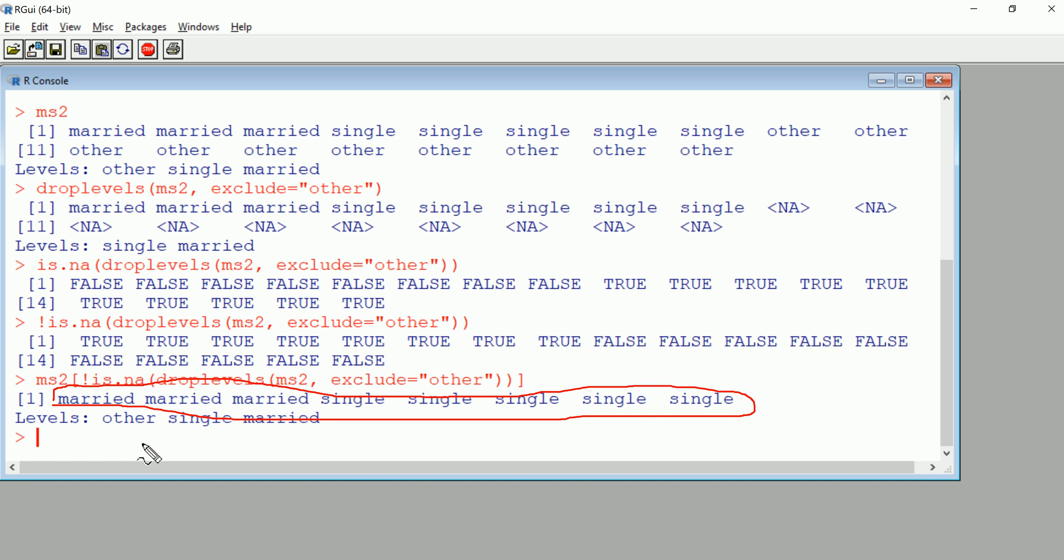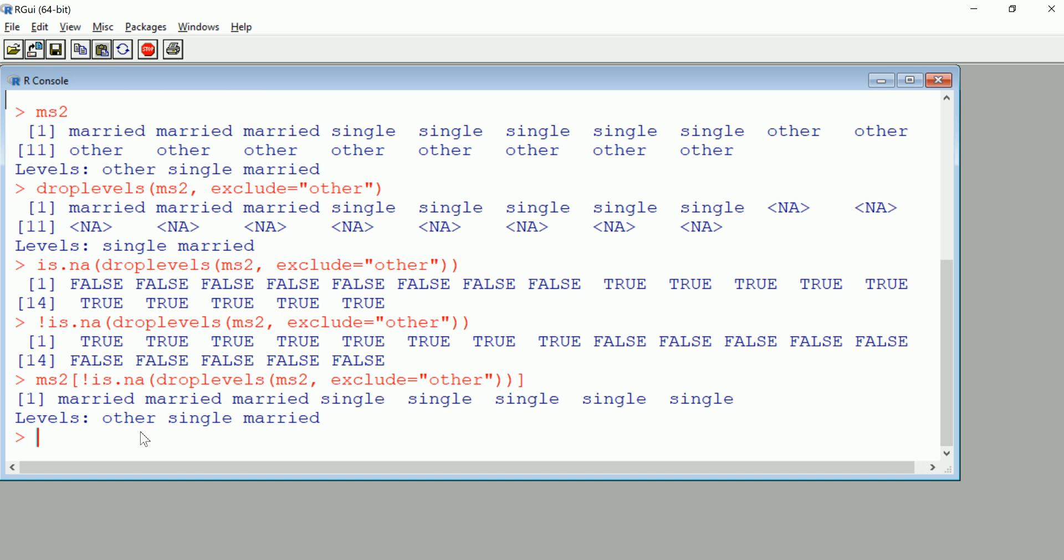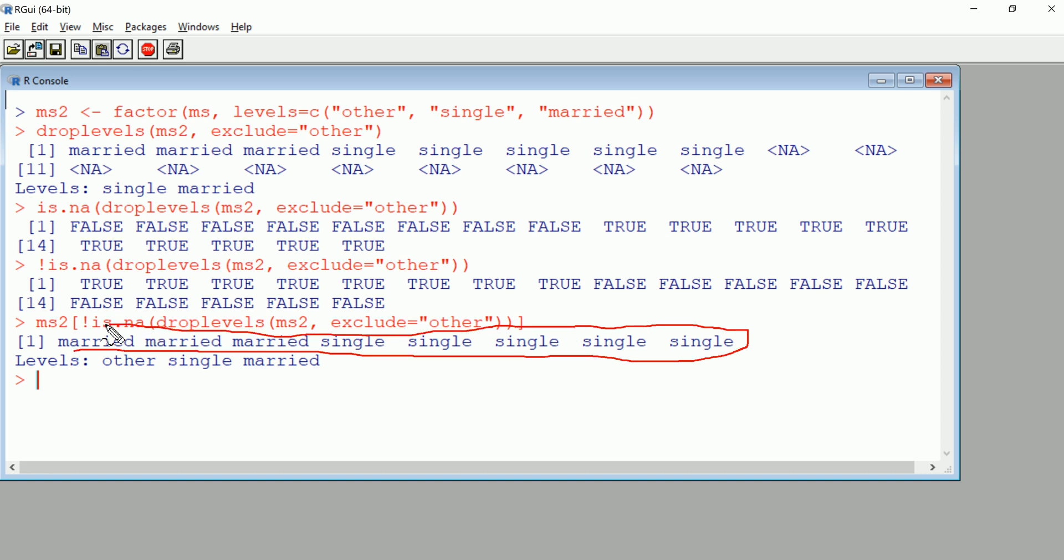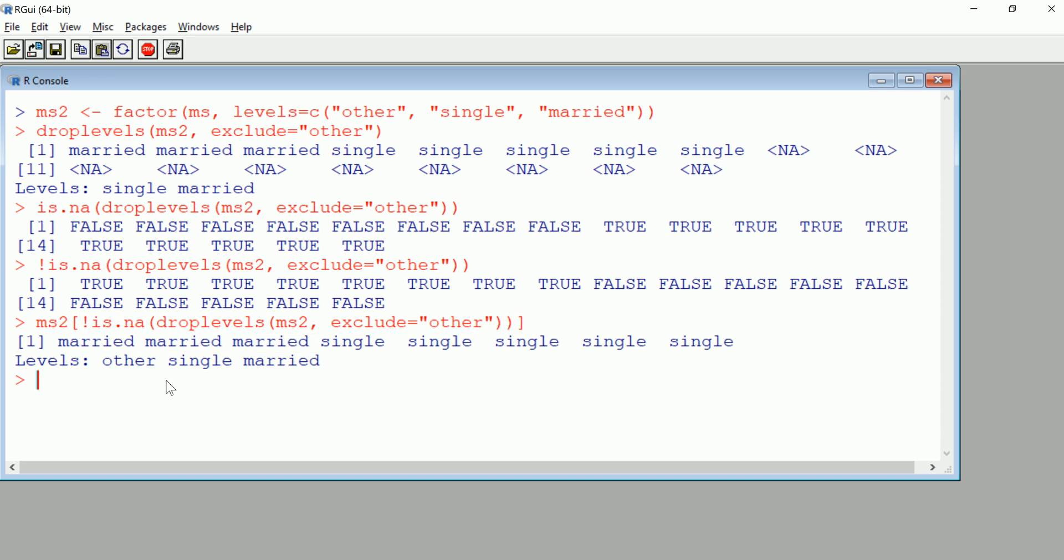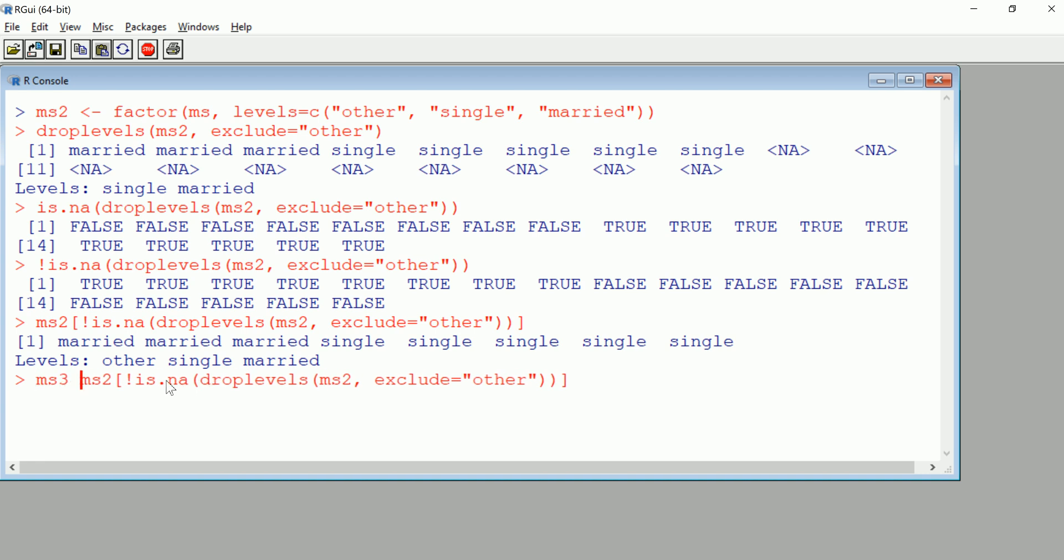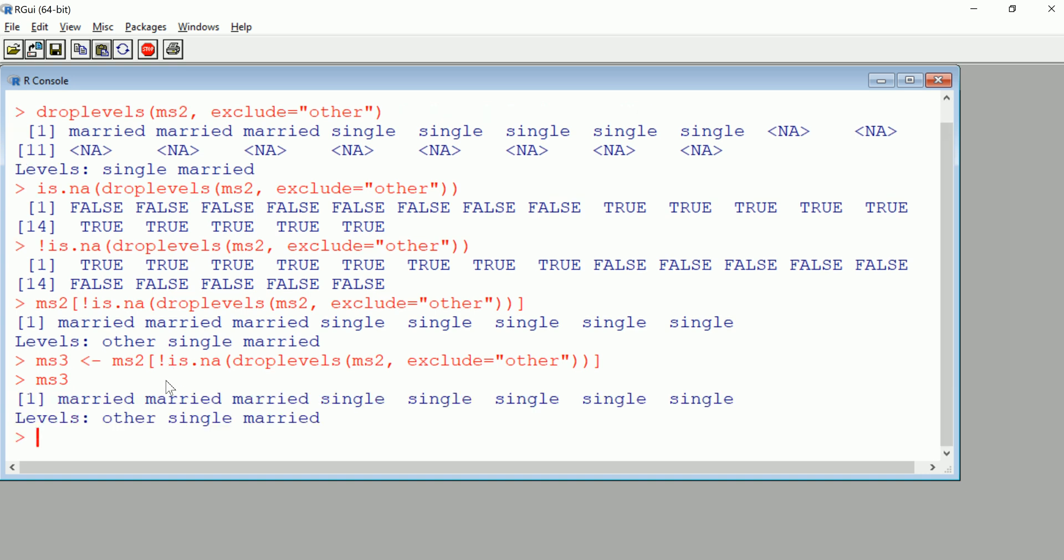That's one way to control these things. Another thing you can do is you may notice that even though we've cleaned up the actual factor, this actual vector, we still have on their levels other appearing. So what we should do here is finalize this and clean this up. Let's call this MS3 so we can see the progress here. That's great, MS3, same problem. Now let's do droplevels, so we'll do MS3.